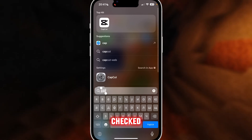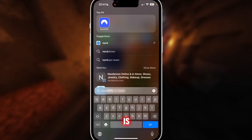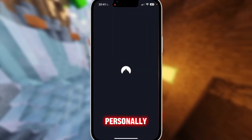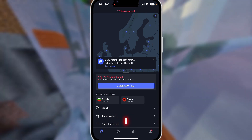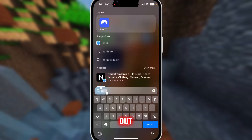Something else that helps is using a VPN. Personally I use Nord. You can connect to your VPN and that would also help out.